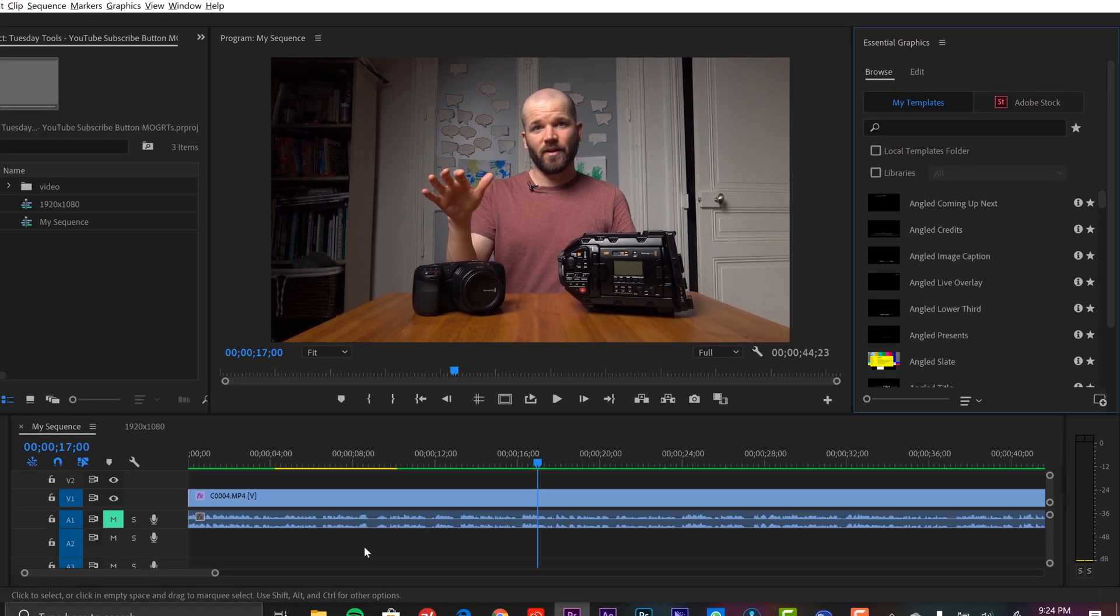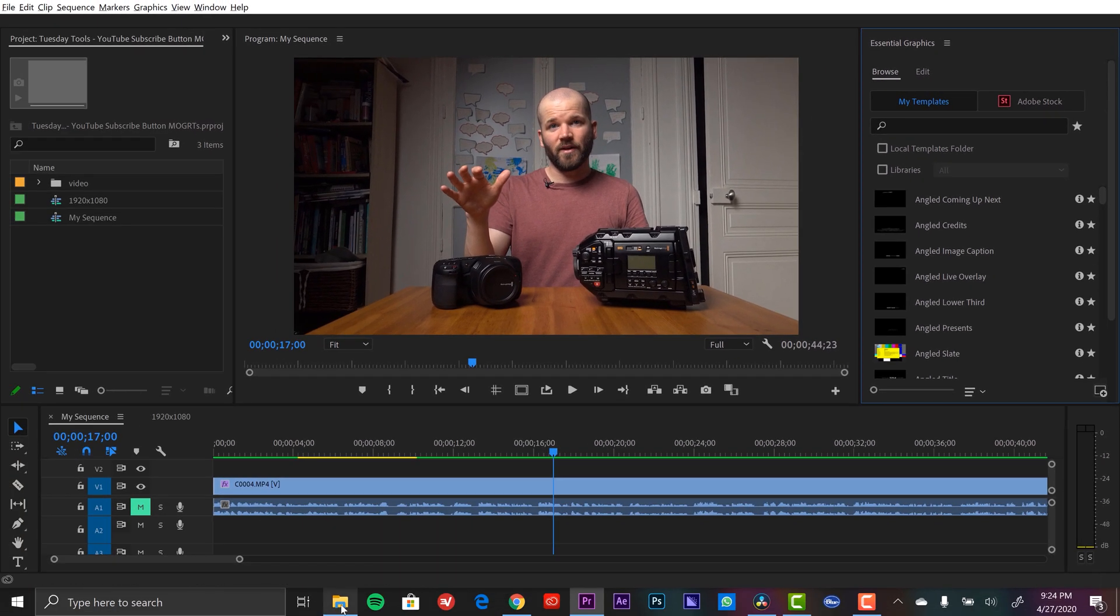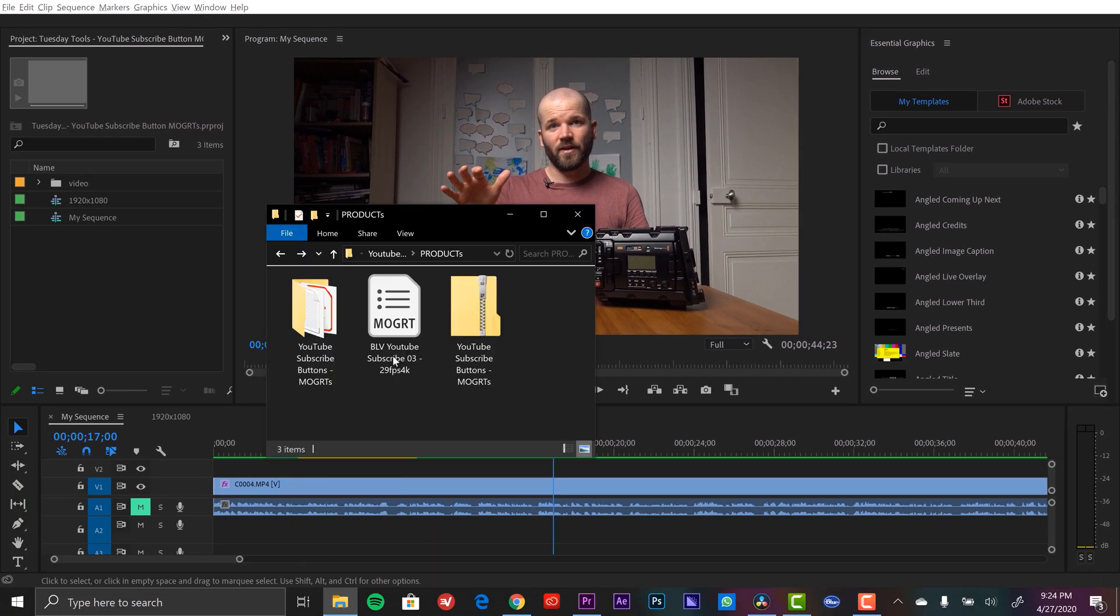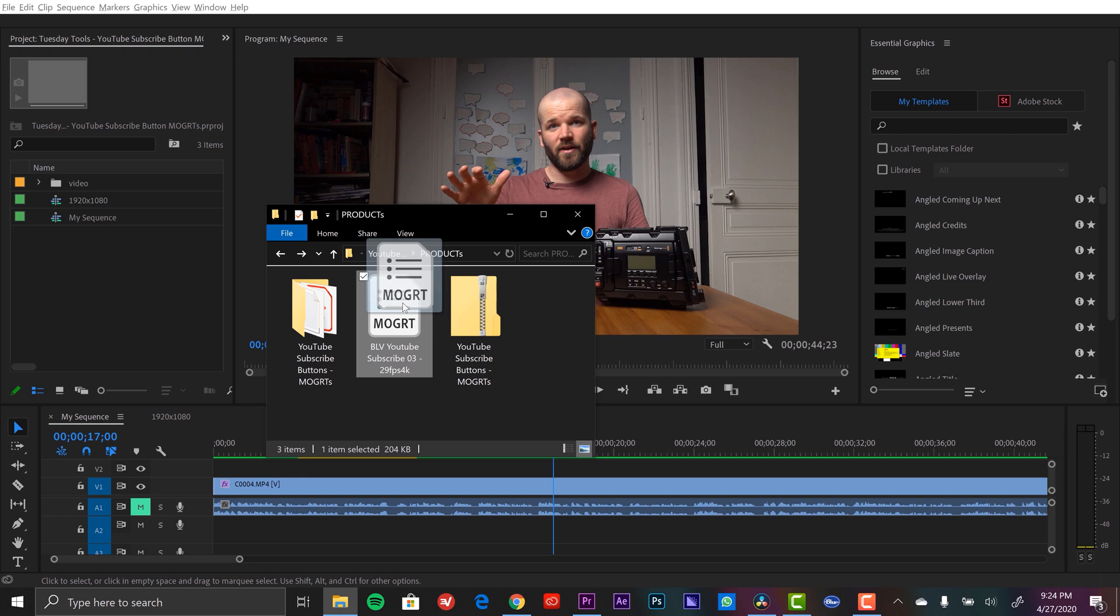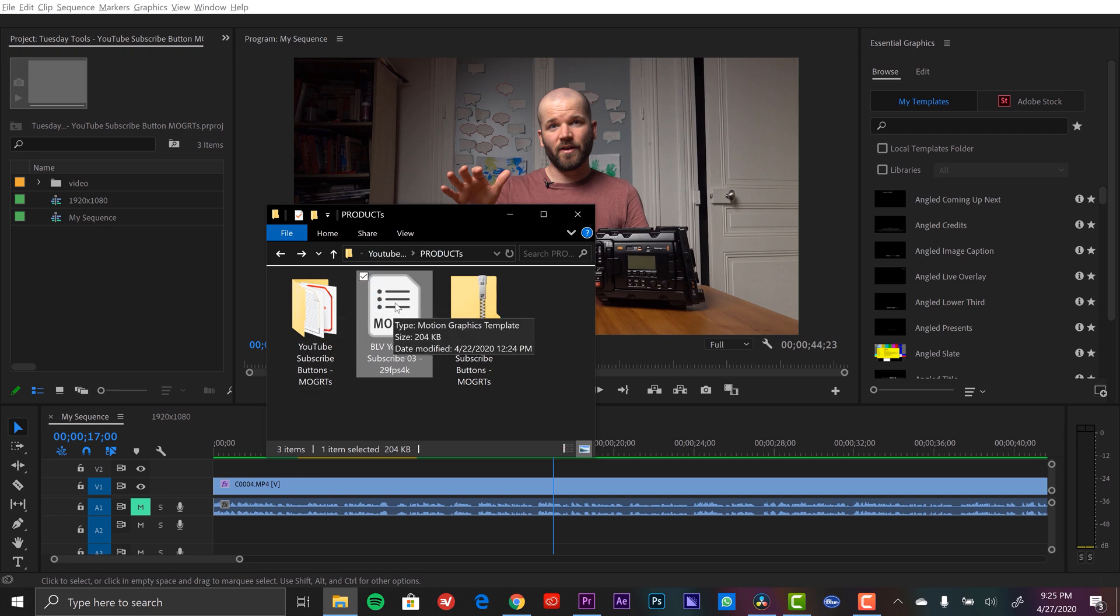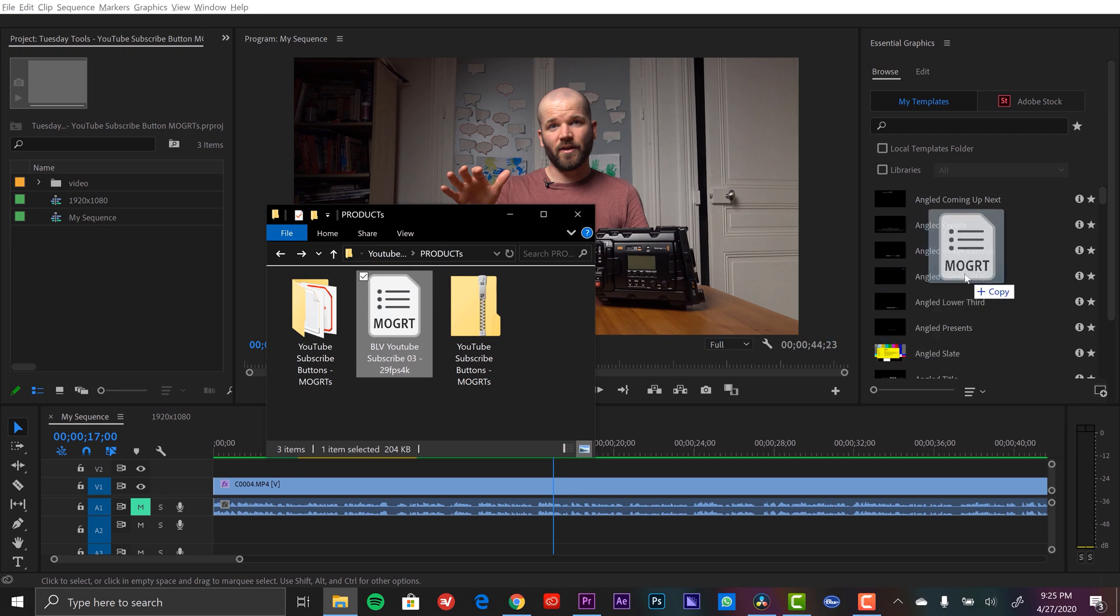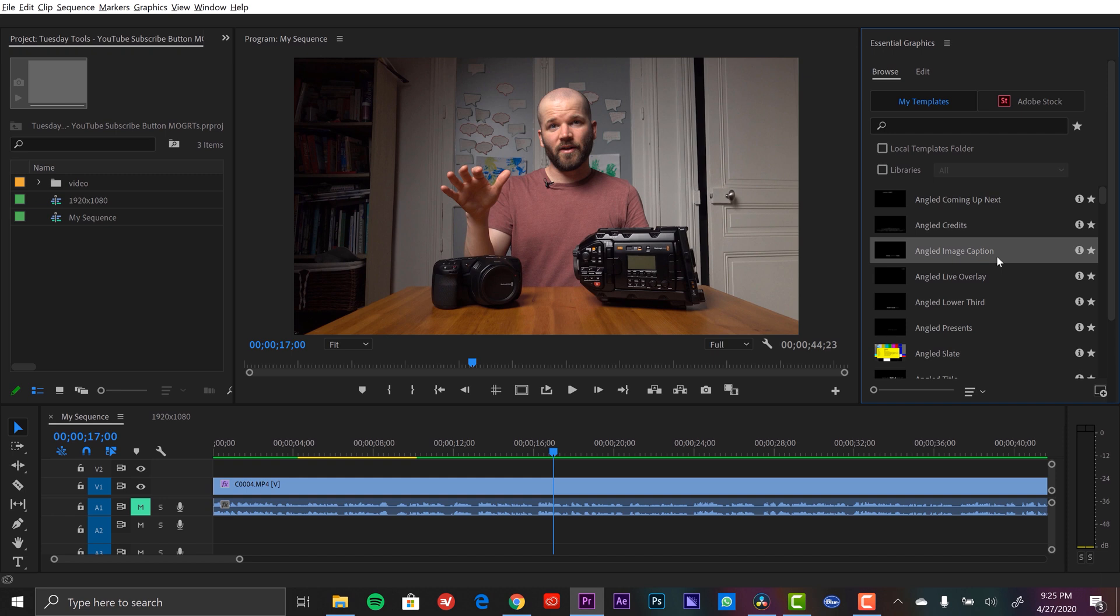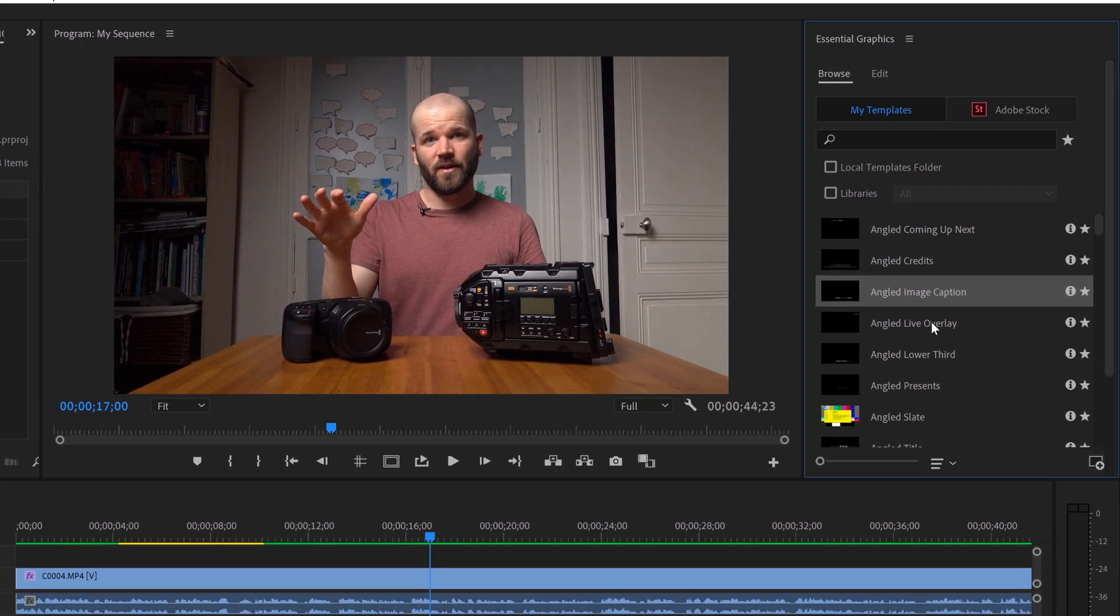Now all I need to do to bring mine in is to click on my actual file here that I downloaded. This is your freebie. If you bought the product, you just select all the Mogret templates in that folder. All you need to do is simply drag and drop it over this Browse tab here of the essential graphics panel. That will automatically import it.